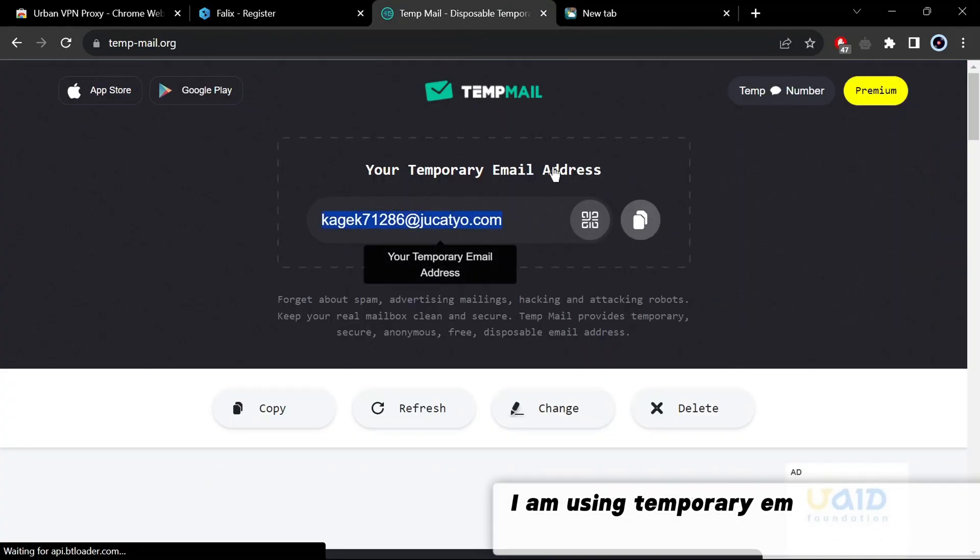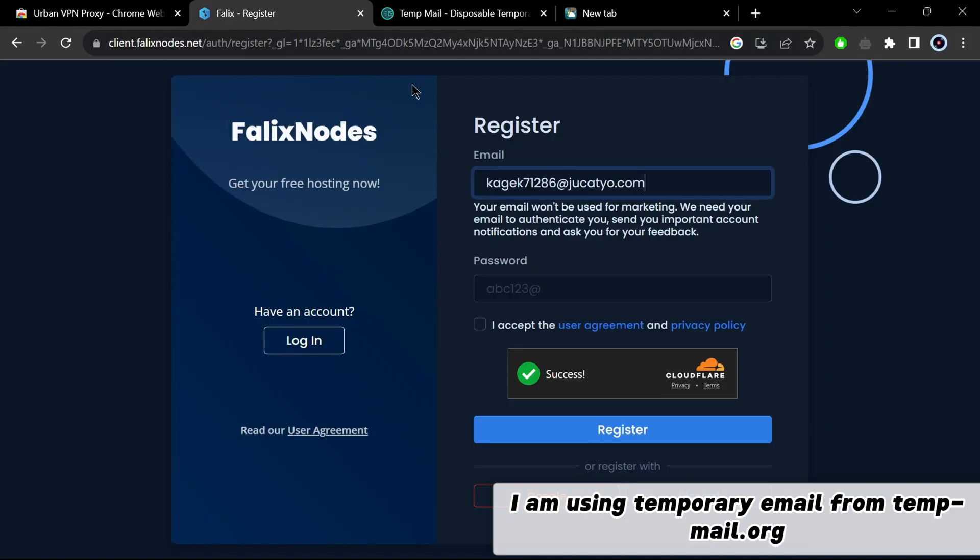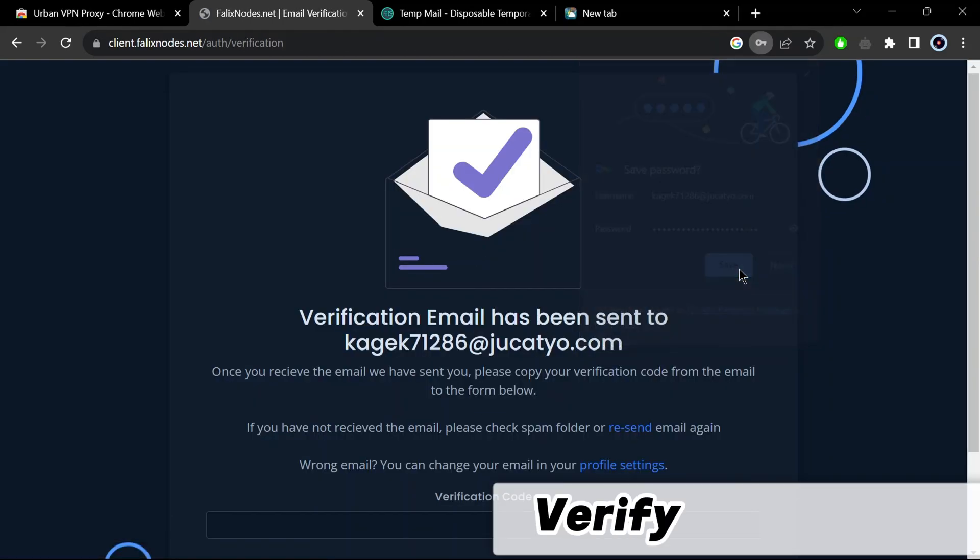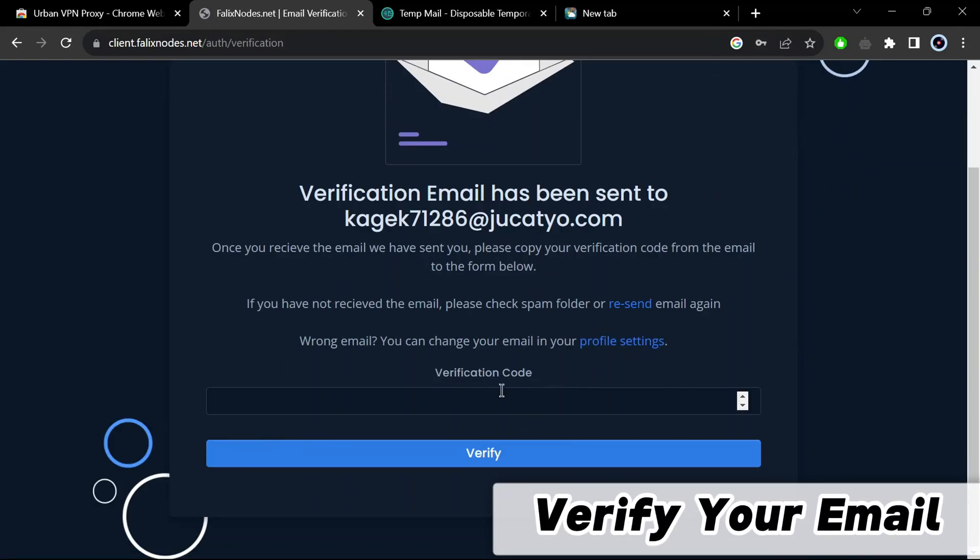I am using temporary email from tempmail.org. Verify your email.